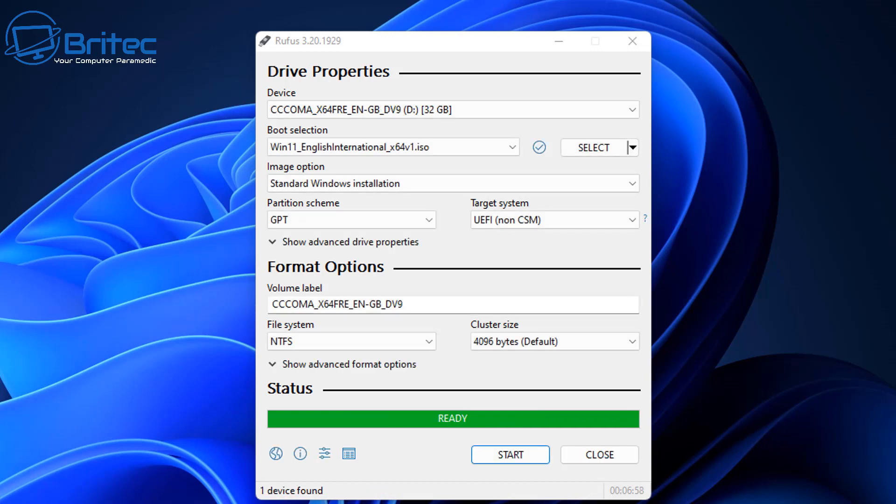And once that's done, you should have the completed USB flash drive and you can then put that into your computer and boot to it and change the boot order in the BIOS to then install your version of Windows 11 on any PC that you like.